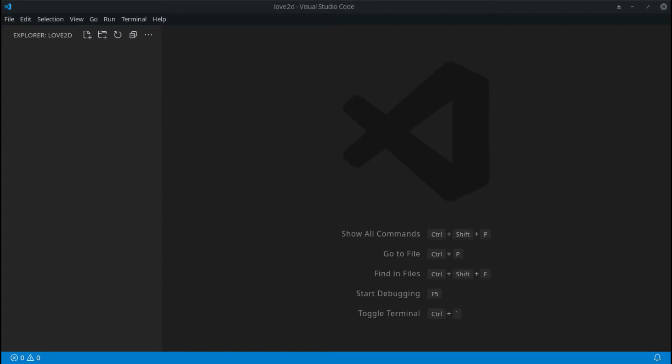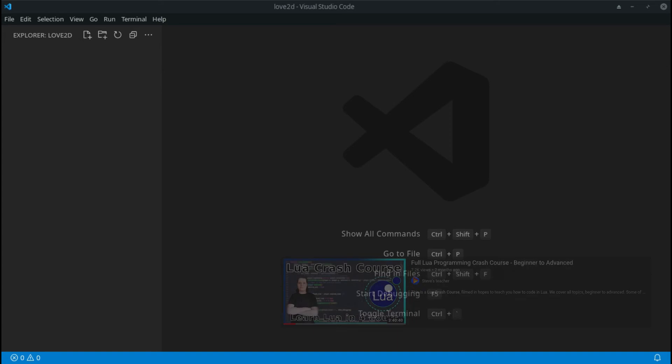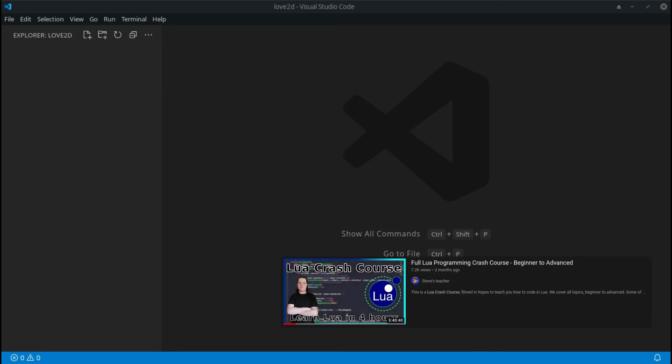Welcome back to another tutorial. In this tutorial we'll be looking into Love2D. Love2D is basically a framework that you can use to make 2D games in Lua. The most important thing you need to know is that Love is what you use to make 2D games in Lua, so you need to know Lua. If you don't know Lua, I do recommend watching my crash course covering everything you'll need.